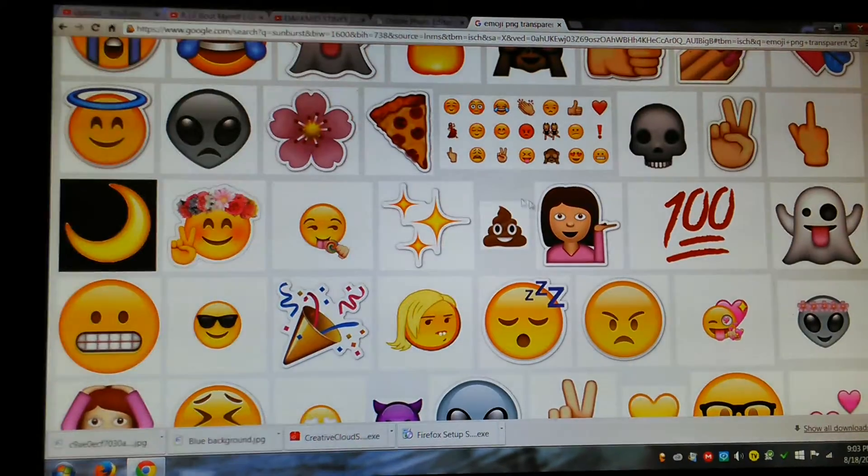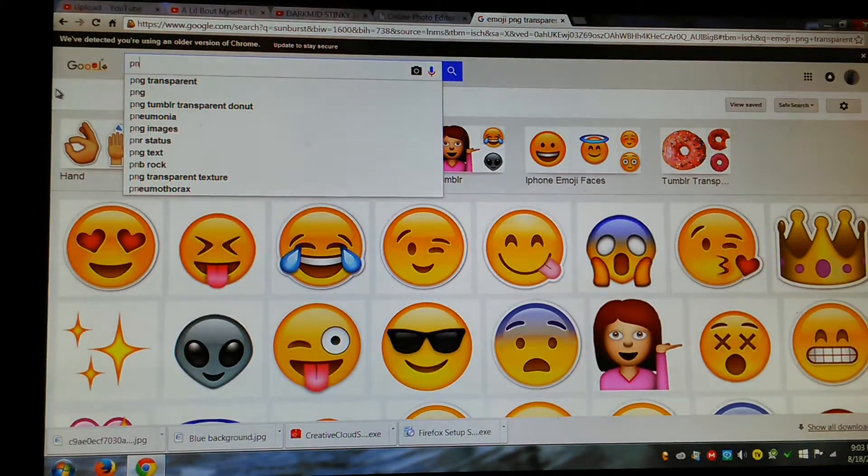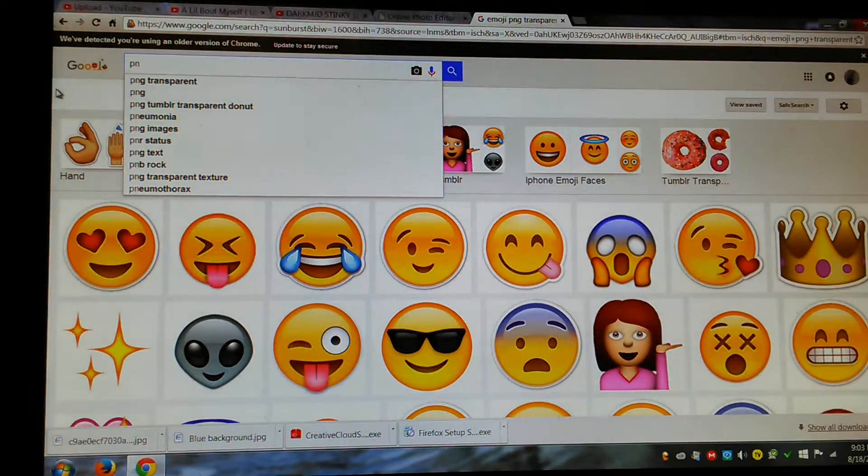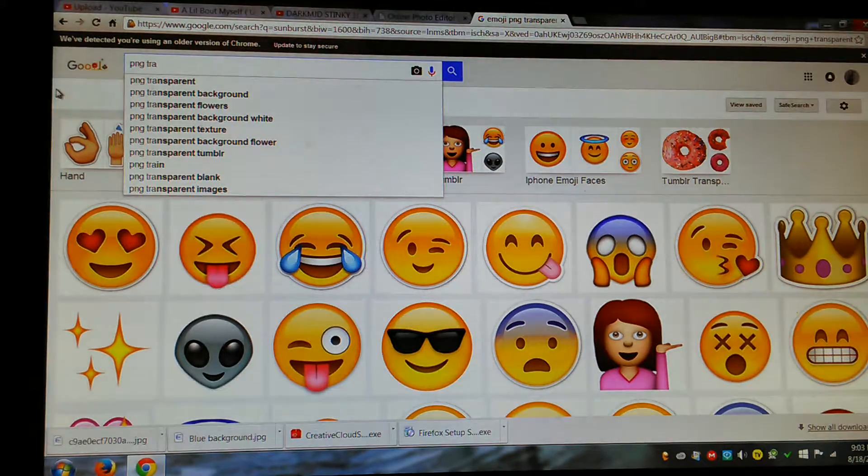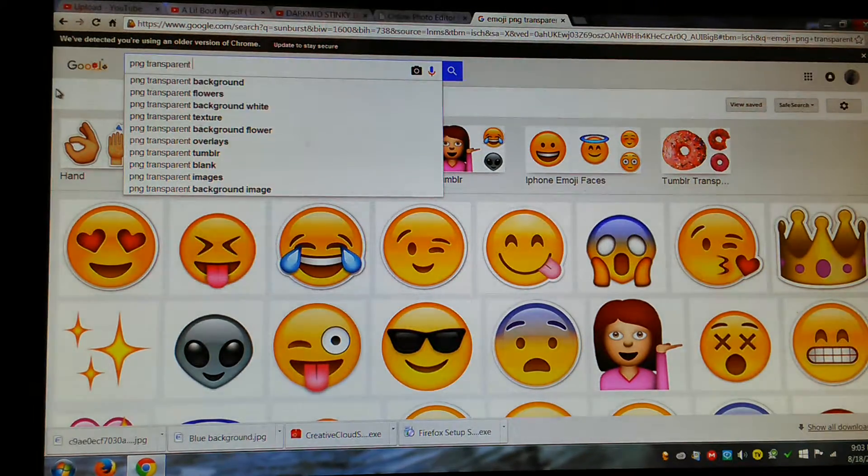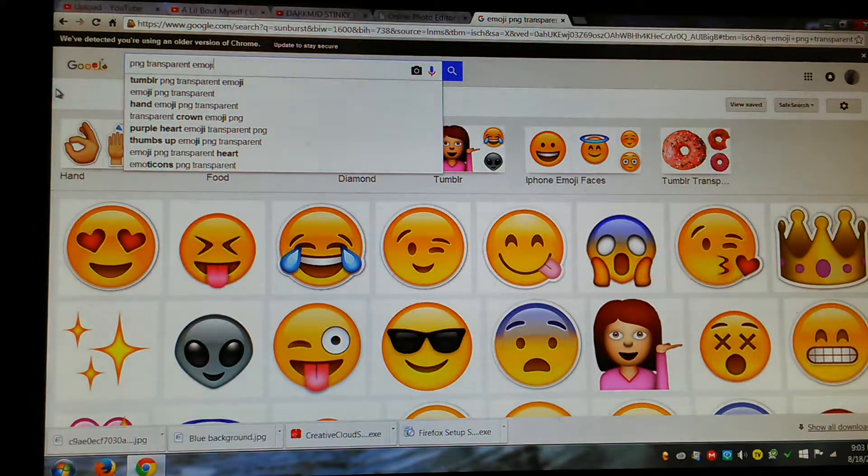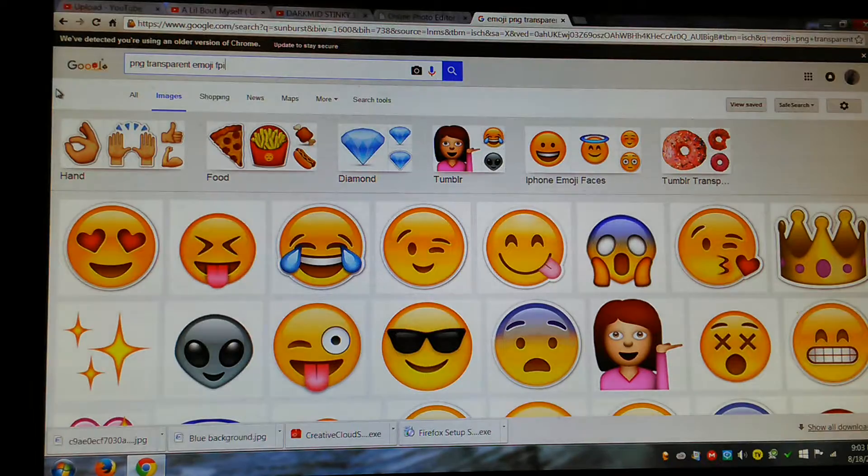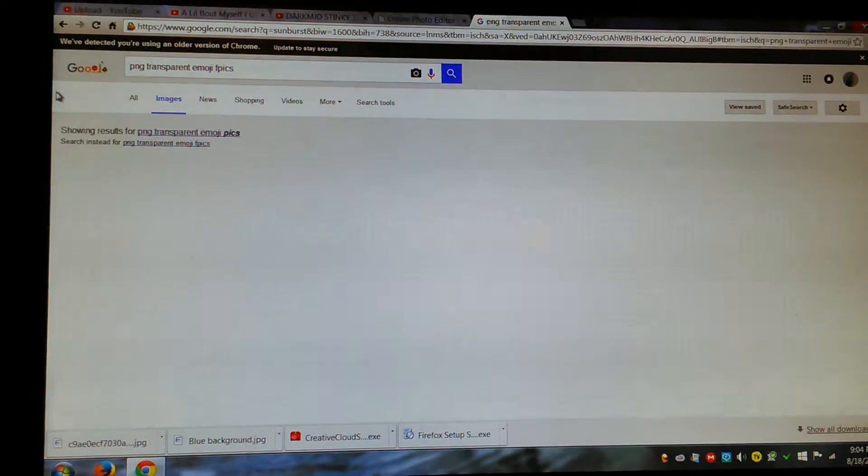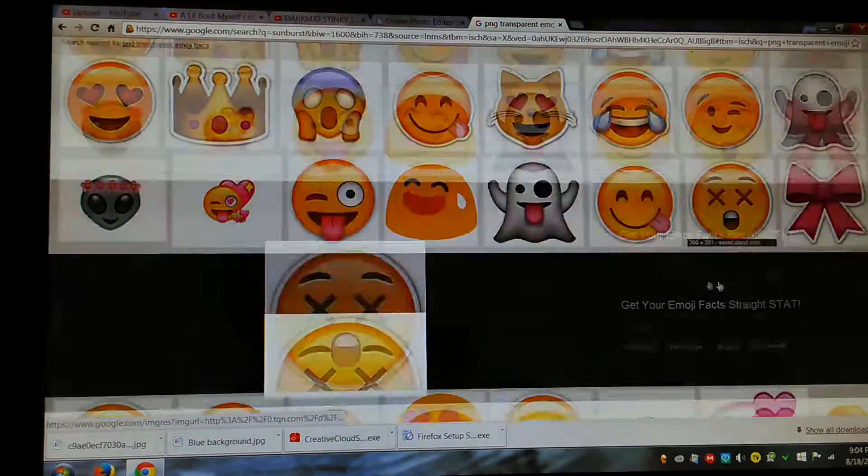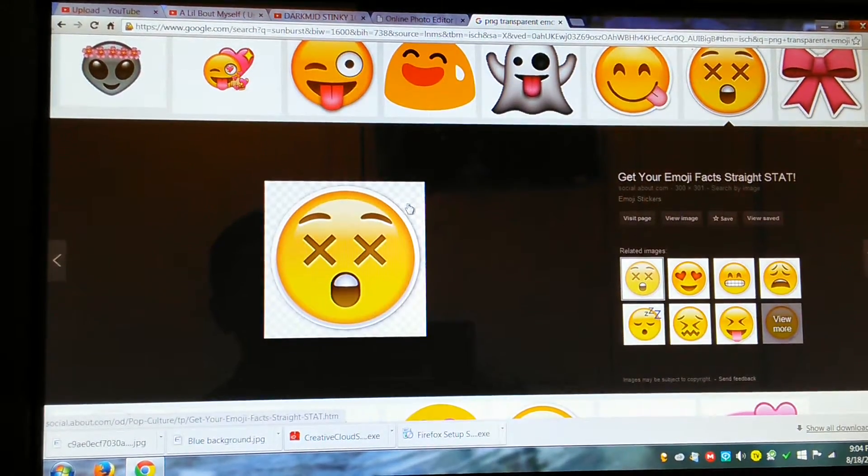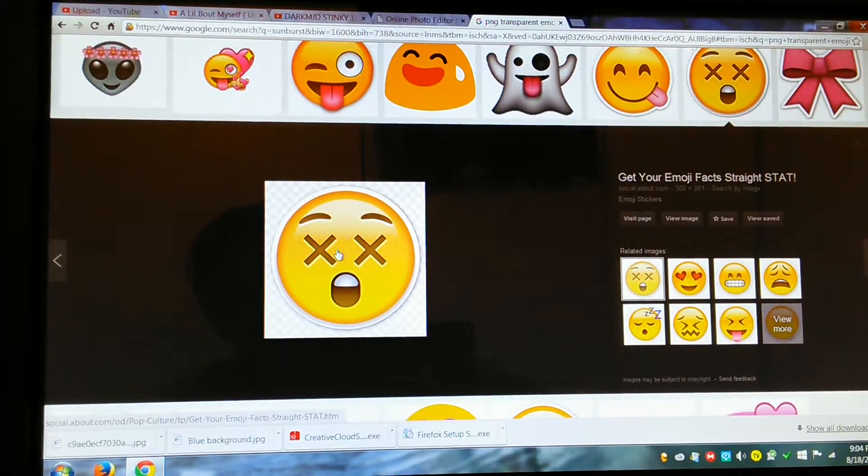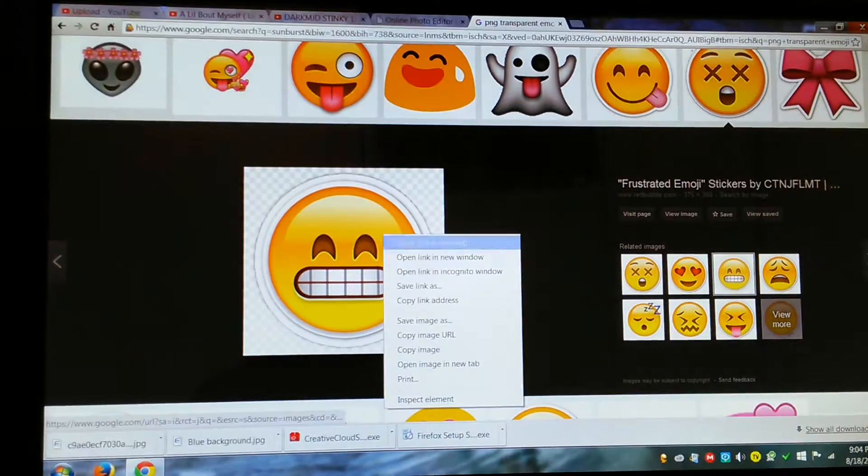PNG transparent. Alright, let's see. I'm just basically looking to see if it's PNG. Alright, this is PNG. You can see it because of the background. Alright, let's see if this one's PNG.